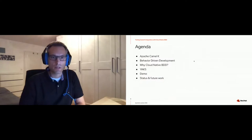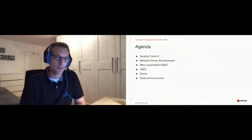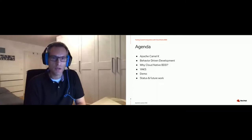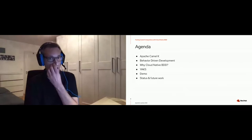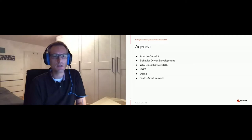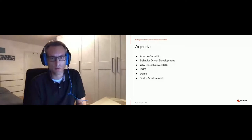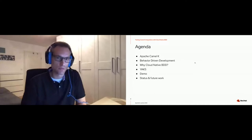Today I want to talk about a short introduction to Apache CamelK. You may have heard of it the last two days, but to be on the same page I'll give an introduction, and also cover behavior-driven development for those who haven't worked with it before. Then I'll explain why we need cloud-native BDD, the framework implementing these concepts, a demo, and the status and future work.